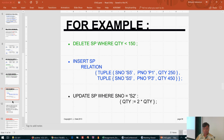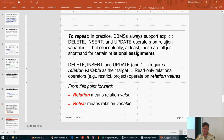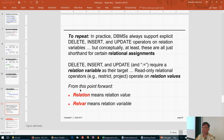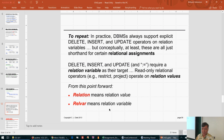In practice, database management systems always support explicit relational operators that require relational variables as their target. Read-only operators like restrict and project — analogous to the SELECT statement — operate on relational values. From now on, when we talk about a relation, we mean a value: the state of the table at that moment. When we talk about a relvar, we mean the actual table itself, which can take on different values across time.